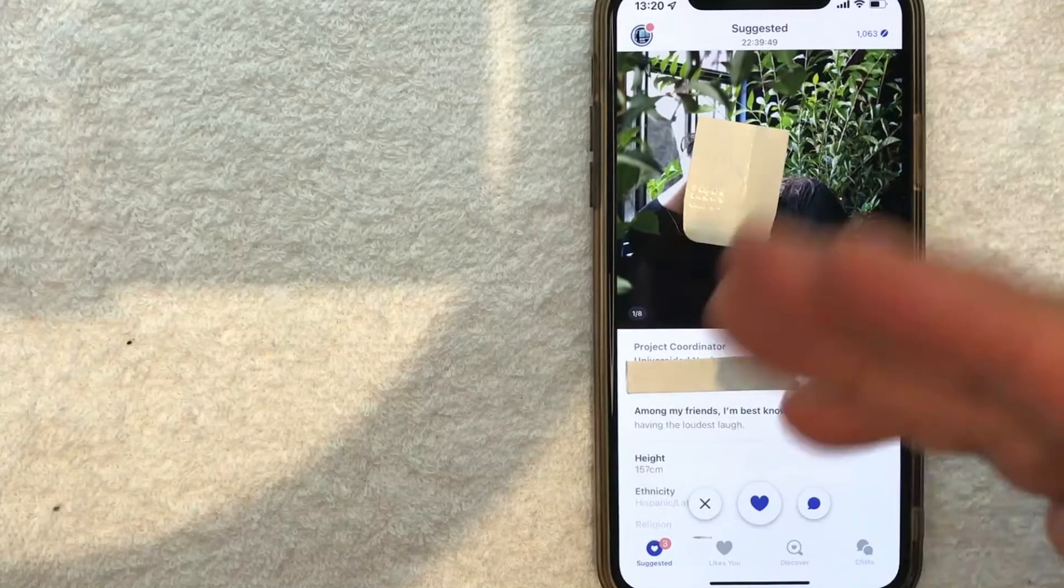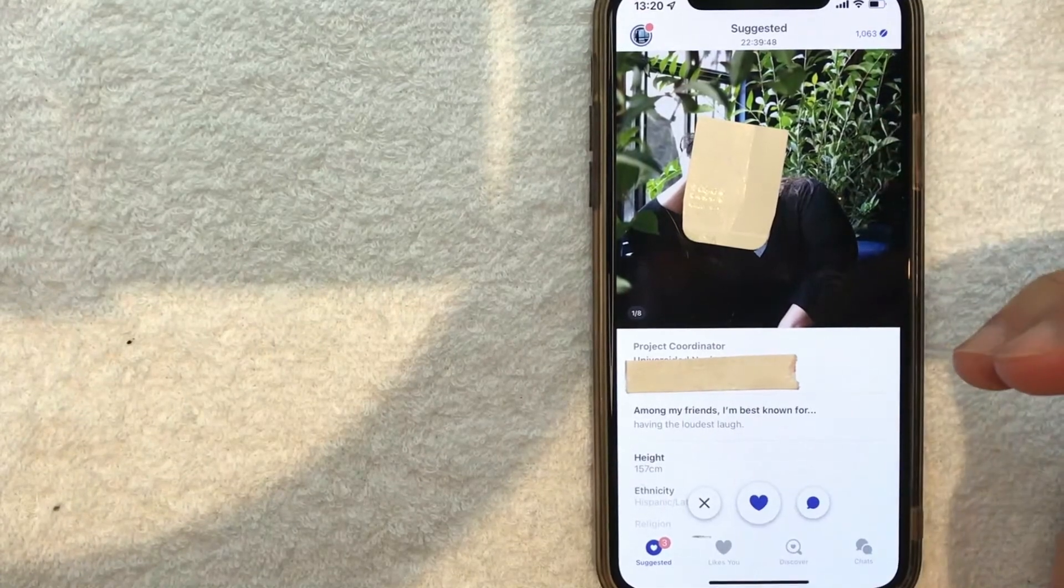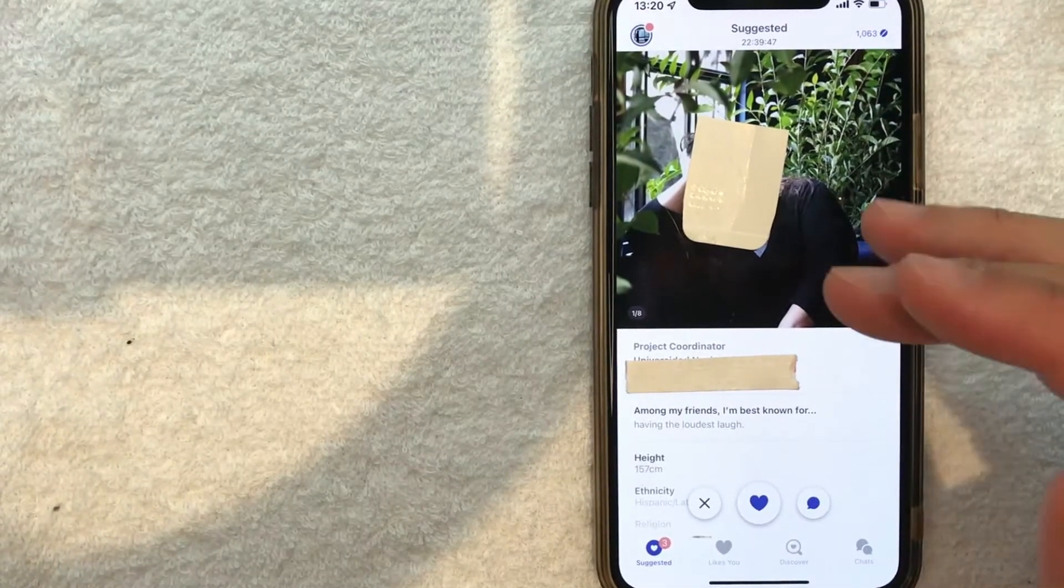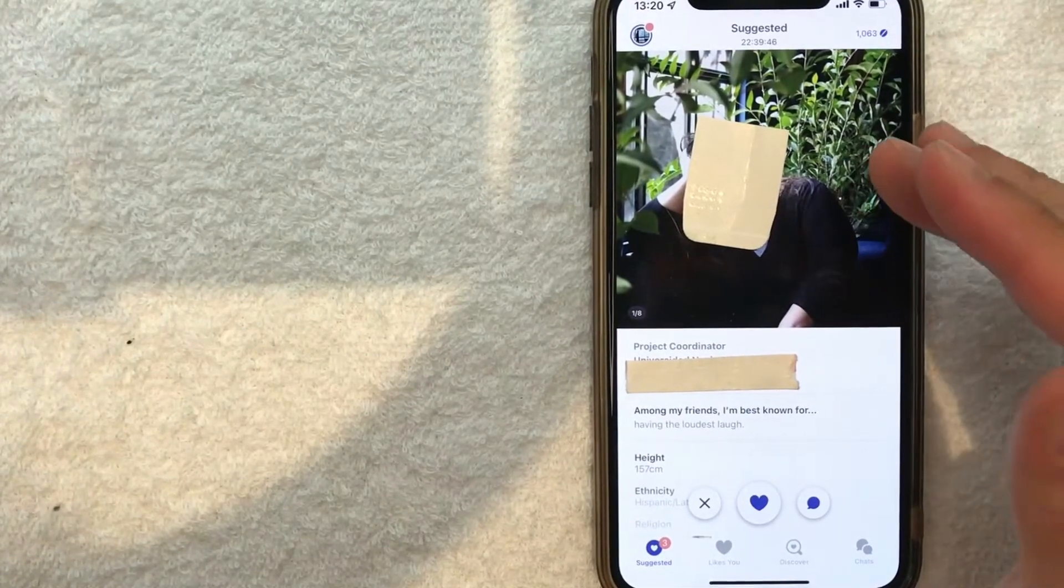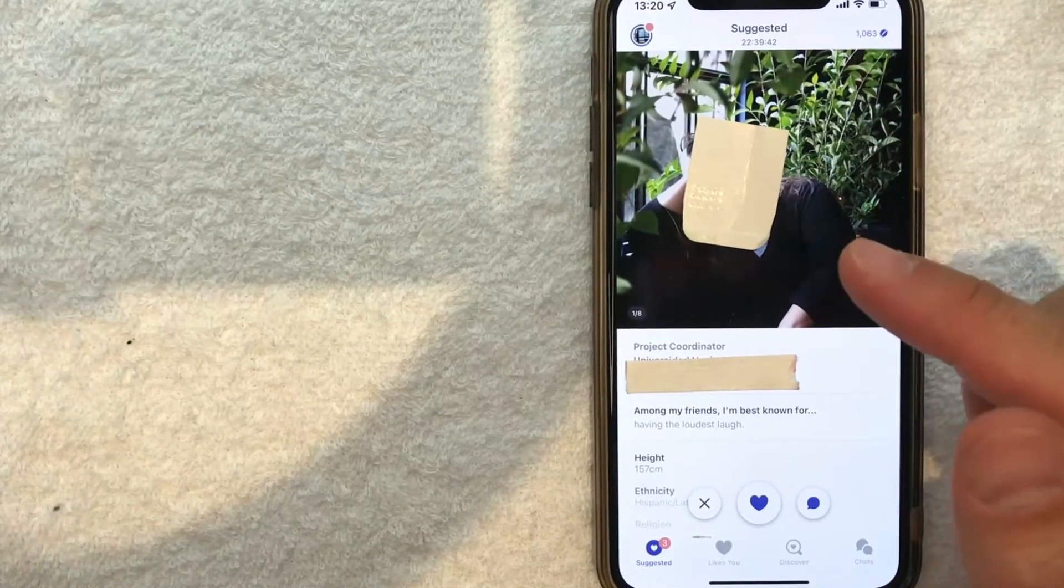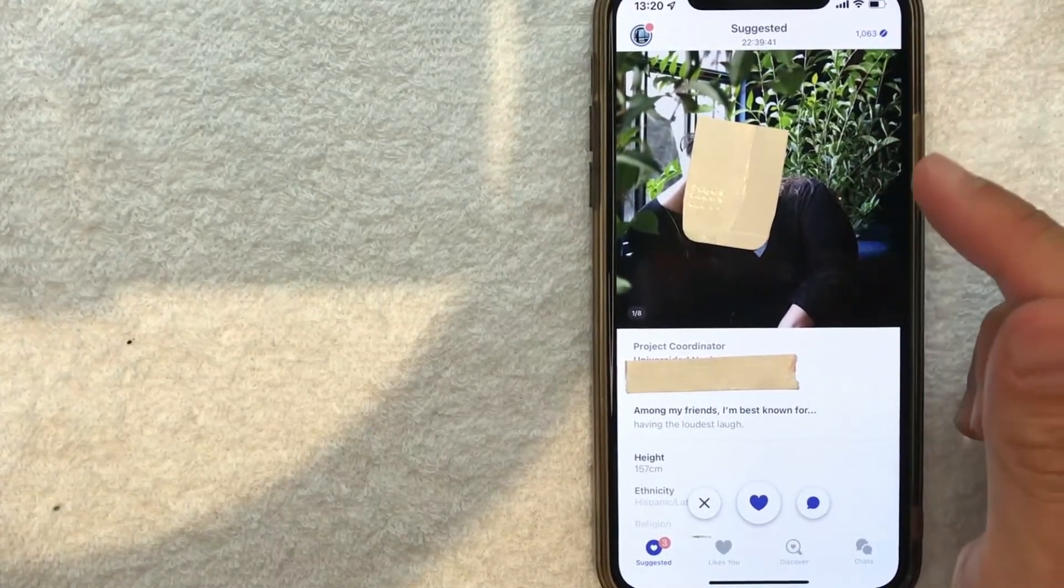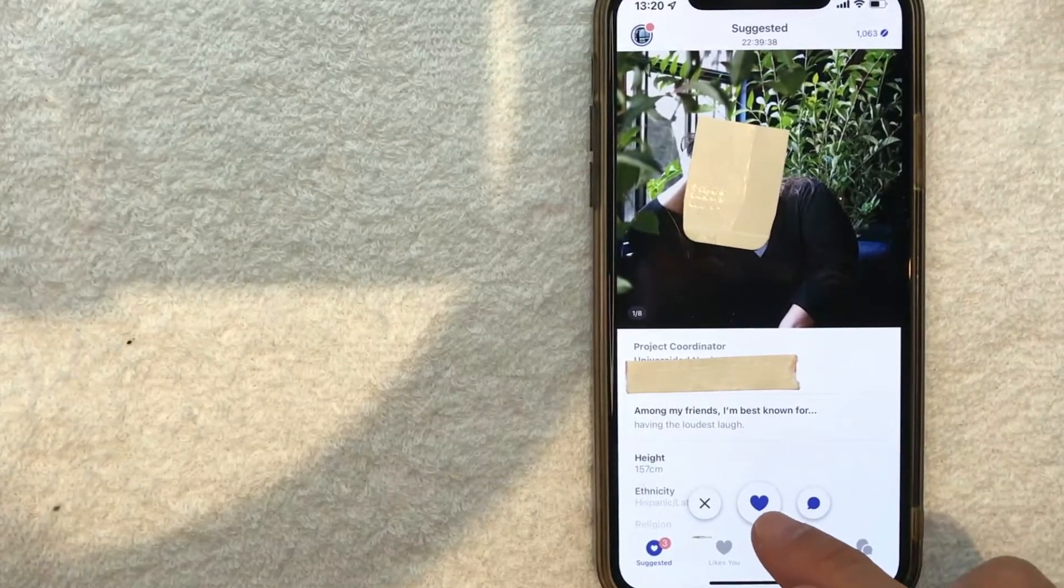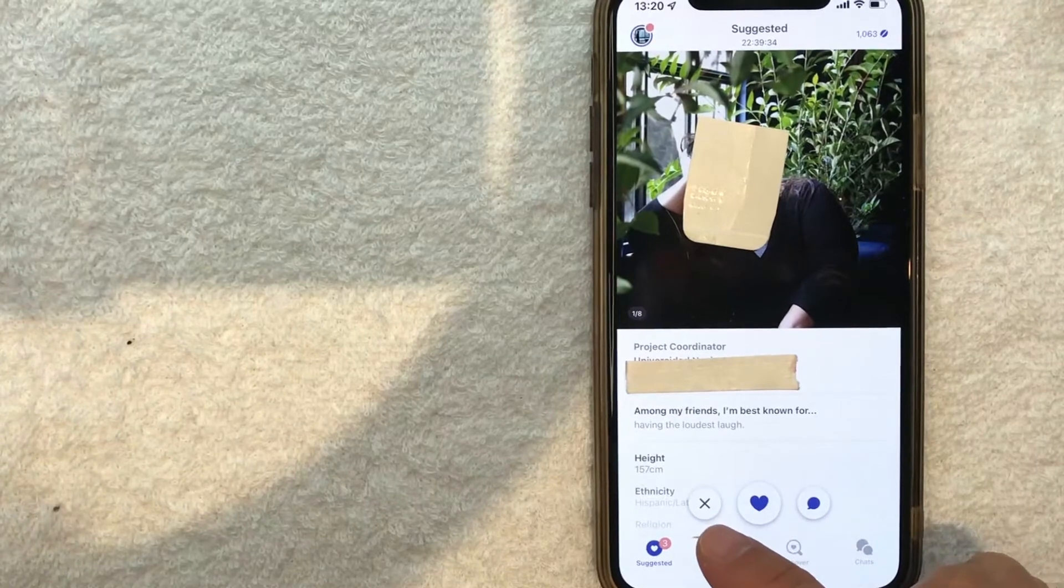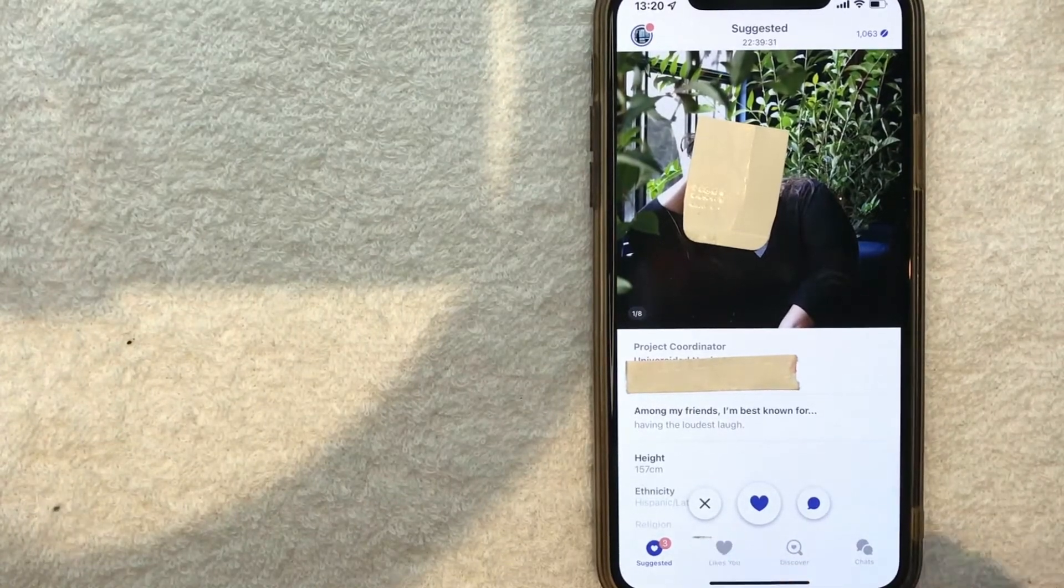Now, as you can see, you immediately start getting matched with people in your area through Coffee Meets Bagel. If you like the person, click this heart, or you can exit if that person is not to your liking.